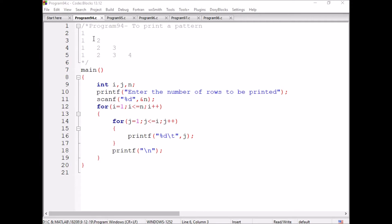We have seen these numbers are changing with respect to the column. In the first column number one is printing, in the second column number two is printing, in the third column number three is printing. So every time we are printing the column number.